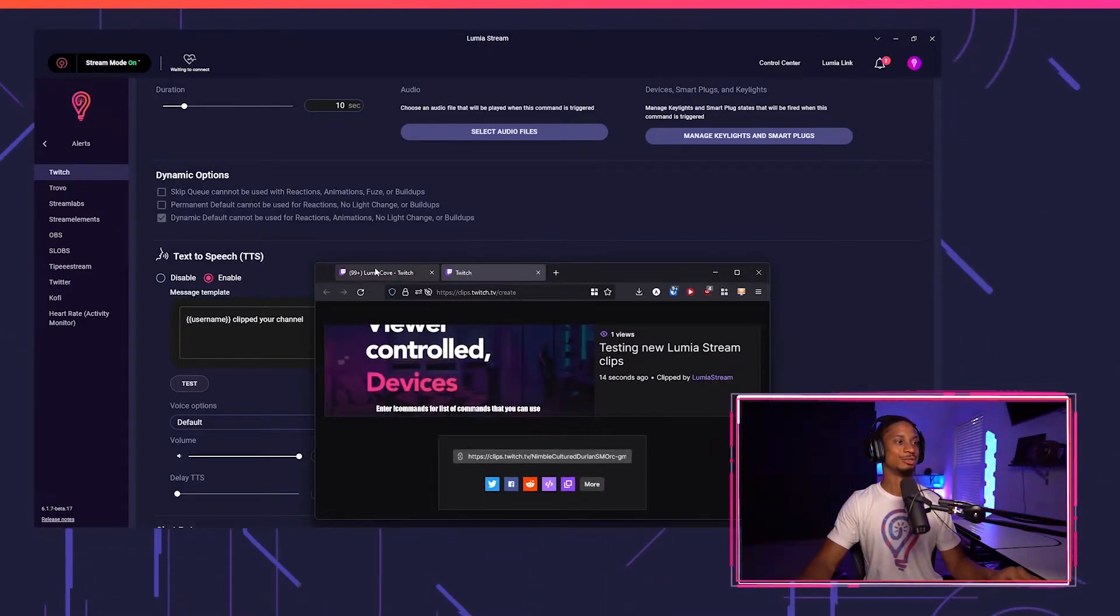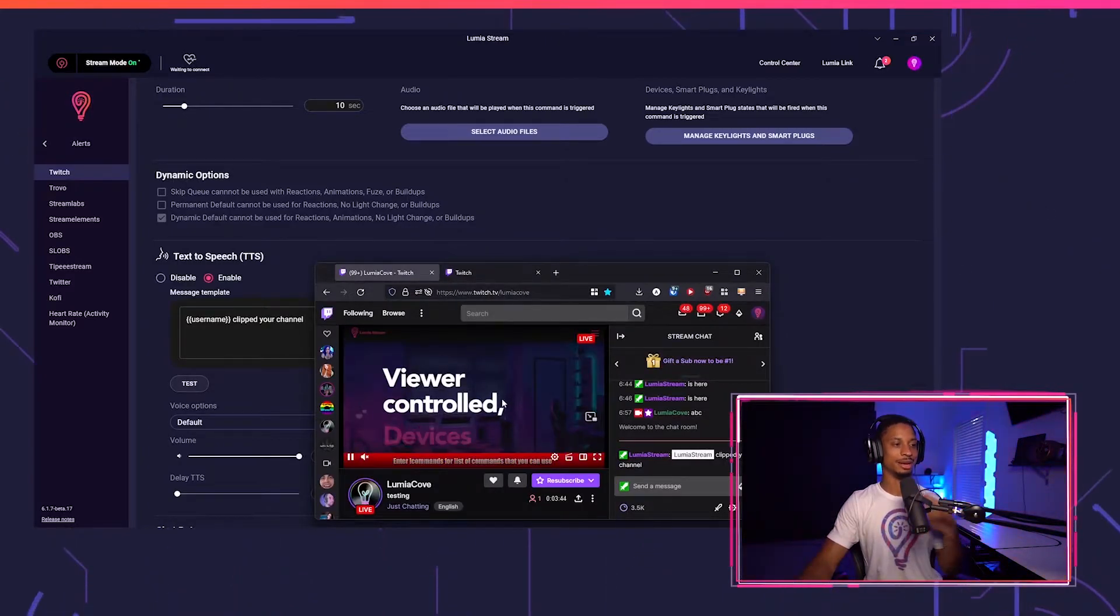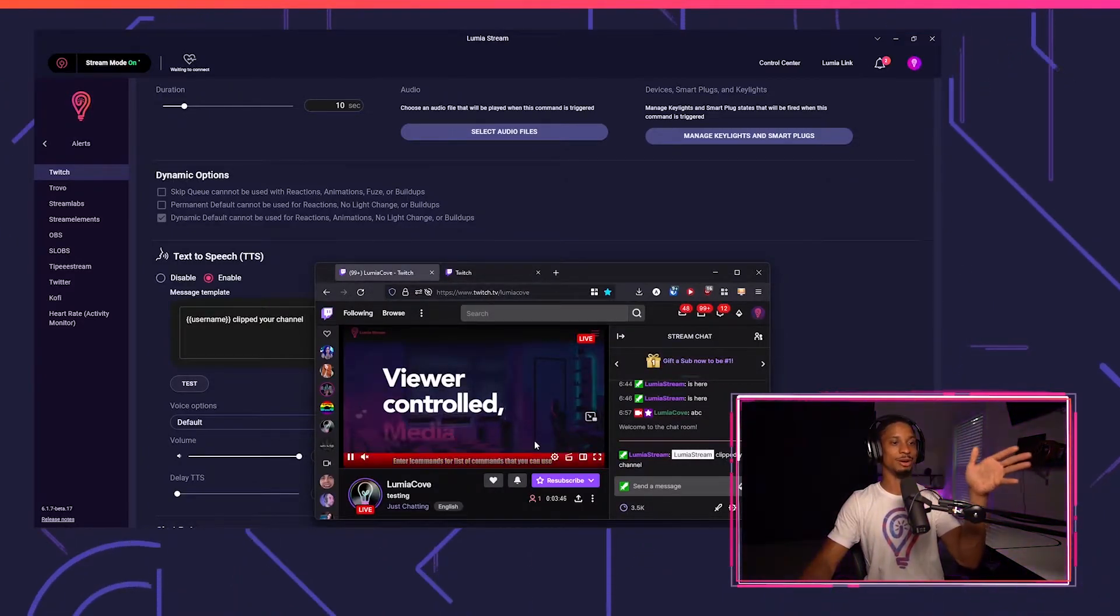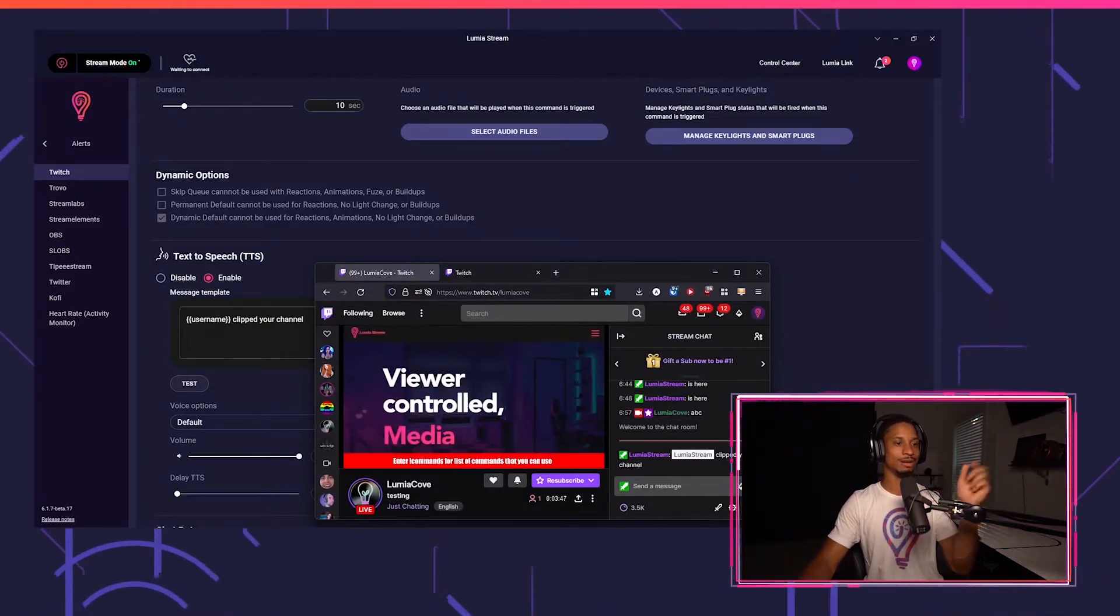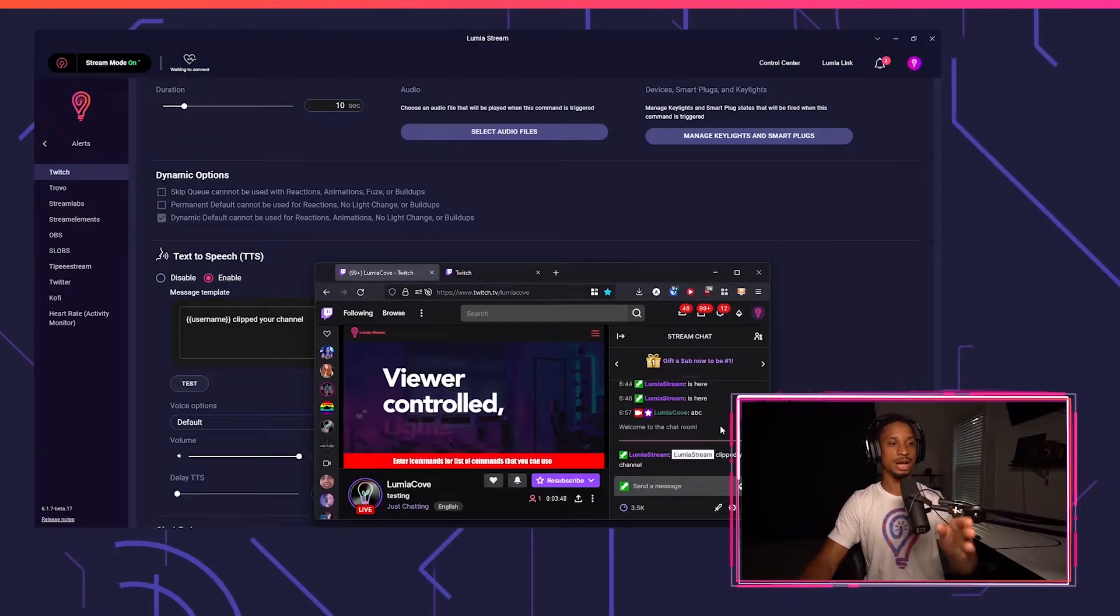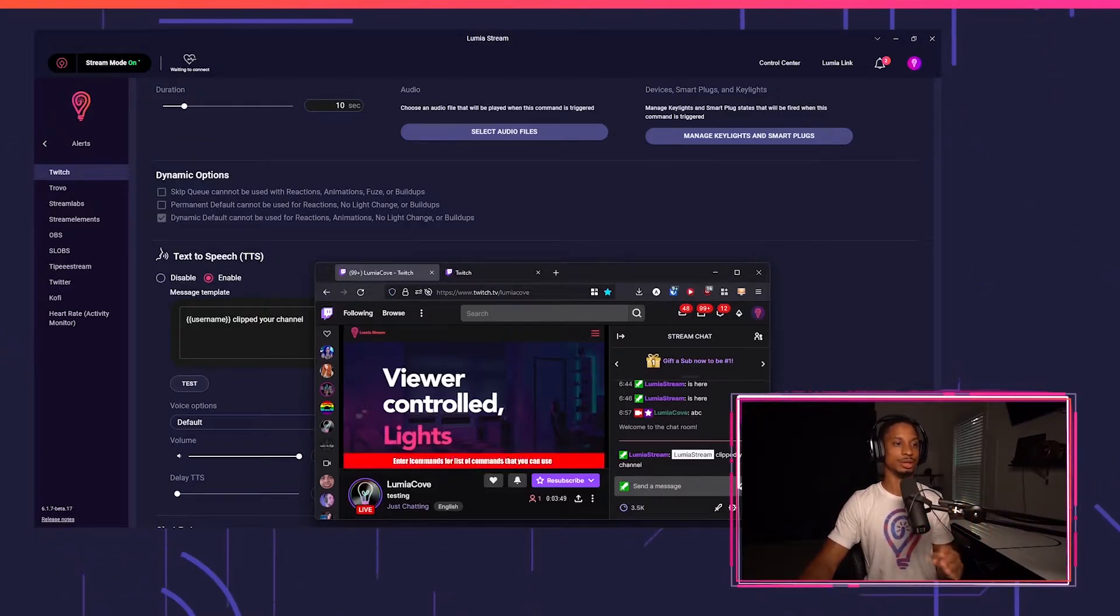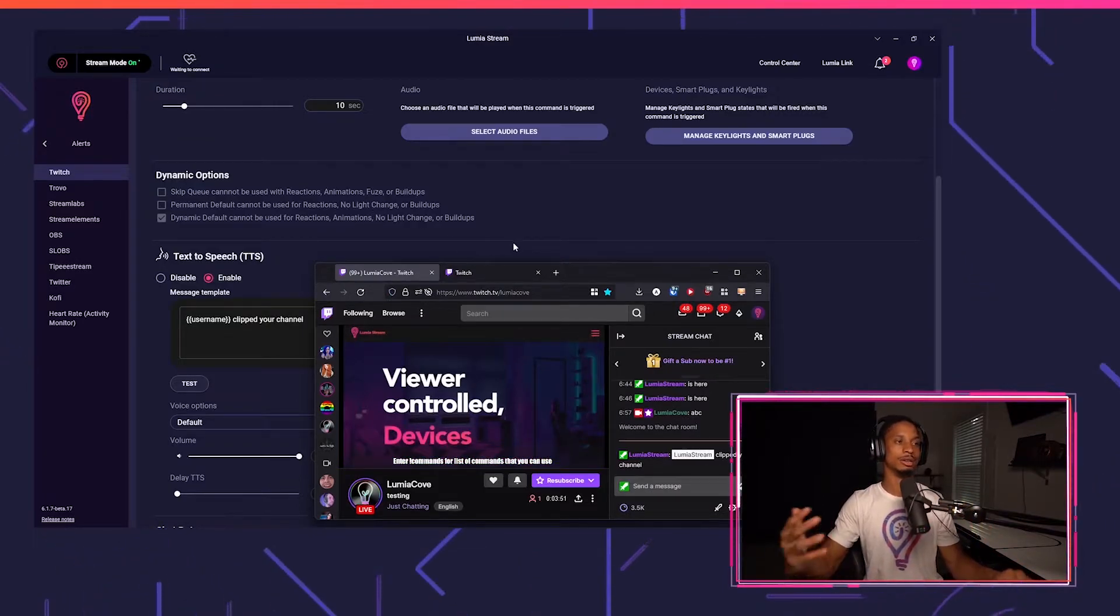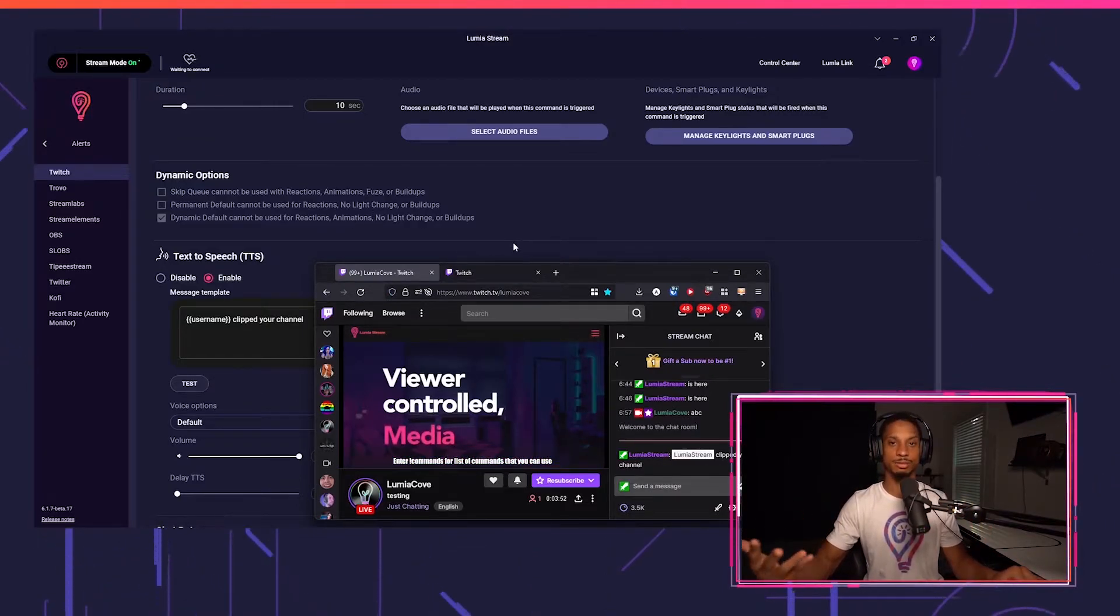And you've seen the alert show up. I have my police playing on my overlay as well. I also have the chat bot say Lumia Stream clipped your channel. And then you heard the text to speech play as well.